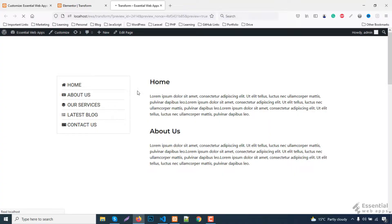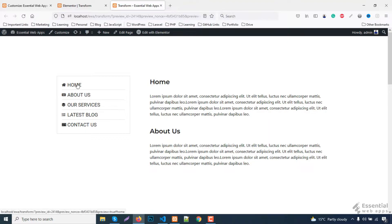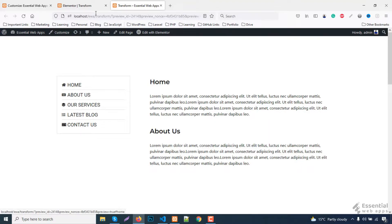Before starting the tutorial I would like to mention that we already have a complete step-by-step tutorial on single page with side menu with scroll-action navigation using the Elementor free version. Check out the description to watch that video.